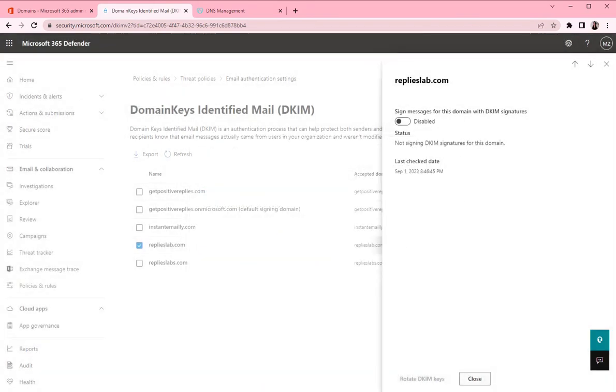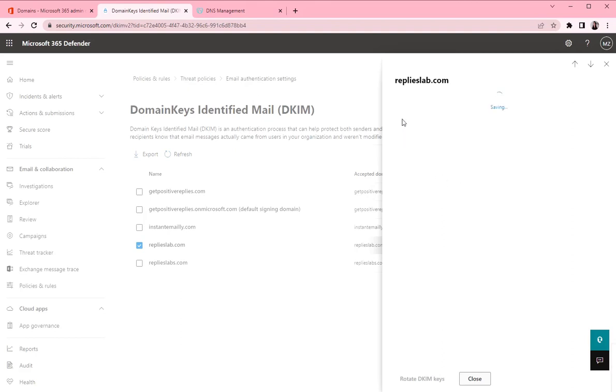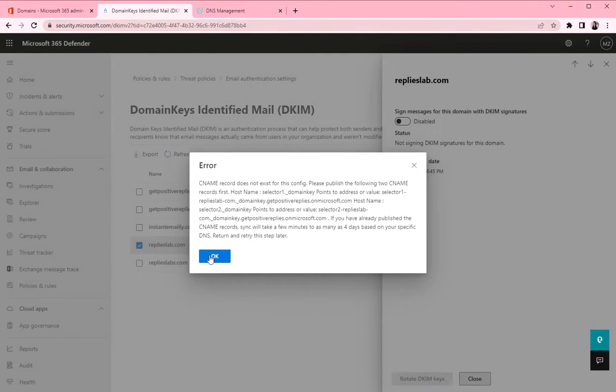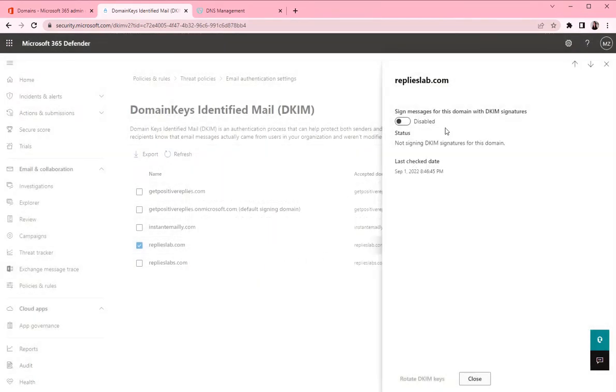Now we need to wait some time for the records to update. And then we can click on this toggle switch and enable the DKIM signatures. So let's see, maybe they have updated already. Okay, let's wait a bit more and then try again.